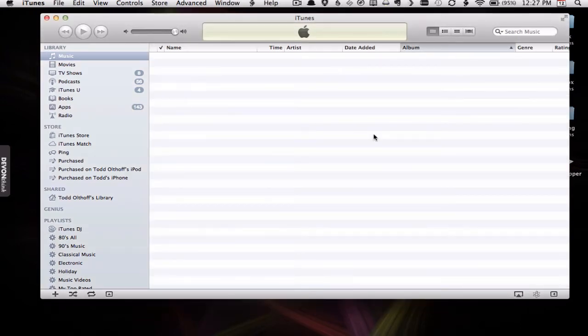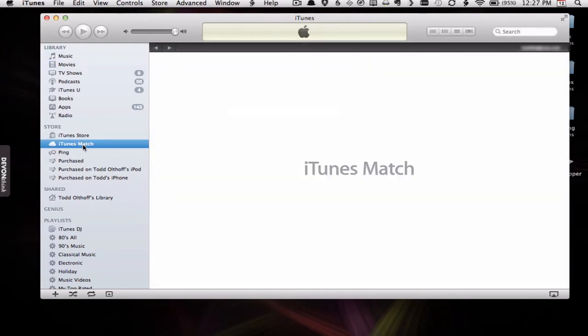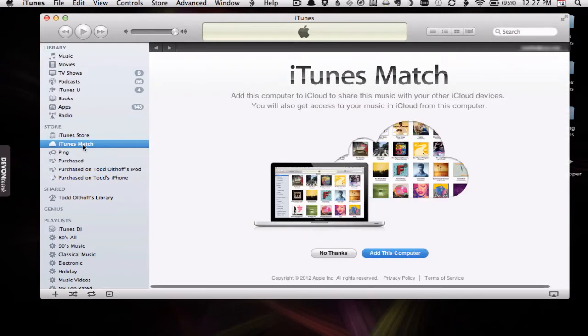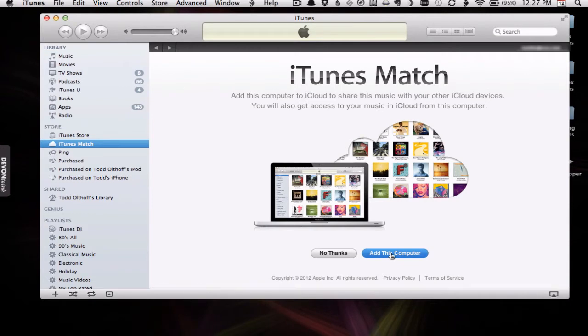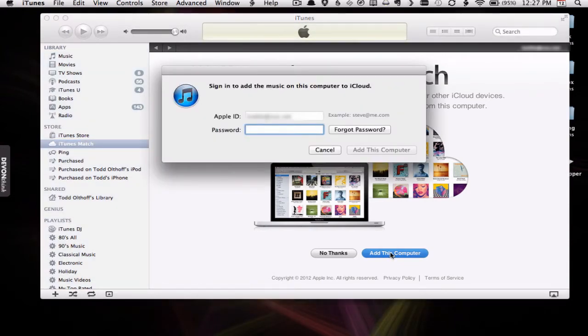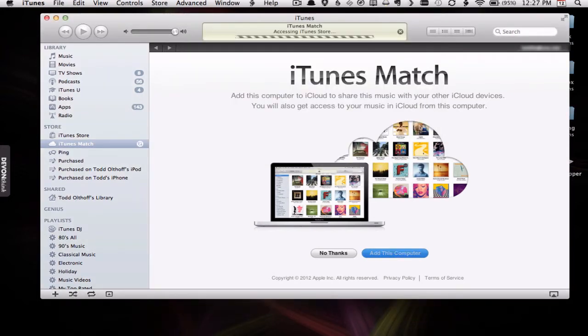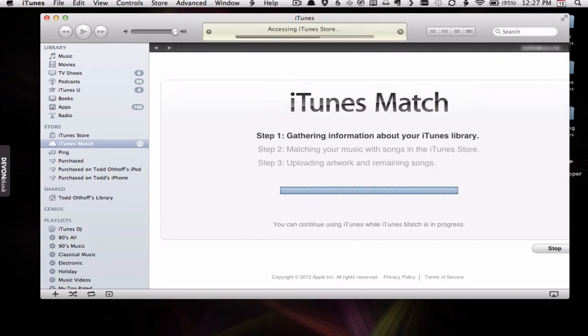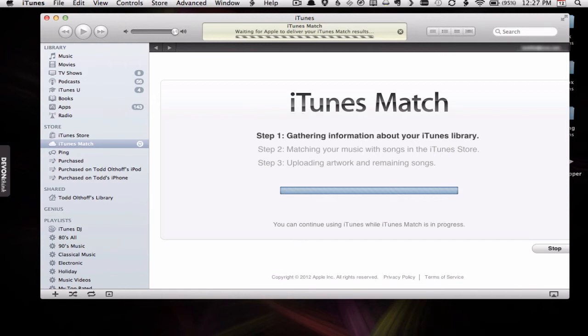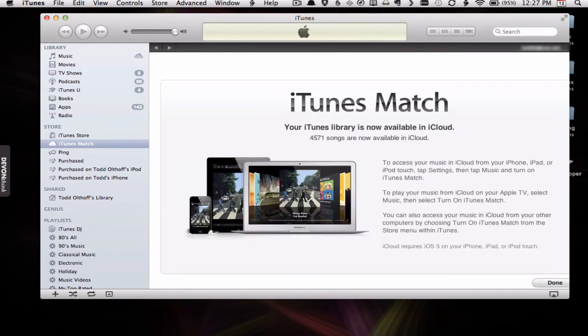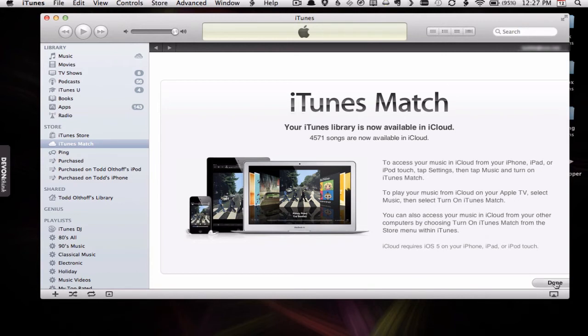Alright, so you can see everything's gone now. I've got an empty music album. So I'm going to come over here to iTunes Match and click on it. And it says add this computer. So I'm going to add my computer to my account and put in my password. And it's going to go through the process now of adding my computer, accessing the store, gathering information about my library. And you can see right away it says that my library is available to the cloud. There's all of my songs.